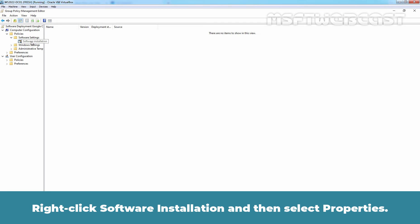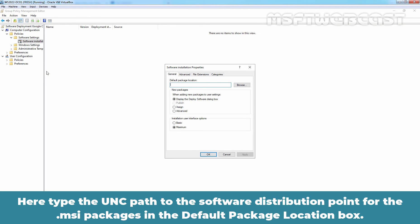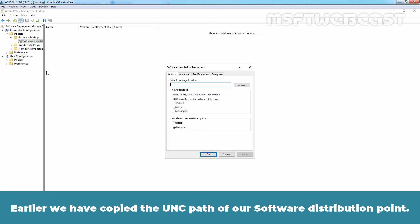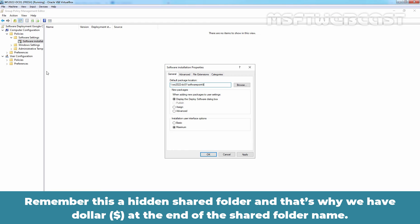Right-click the Software Installation and then select Properties. Here, type the UNC path to the Software Distribution point for the .msi package in the Default Package Location box. Earlier, we have copied the UNC path of our Software Distribution point. Let me paste here. Remember, this is a hidden shared folder and that's why we have a dollar sign at the end of the shared folder name.